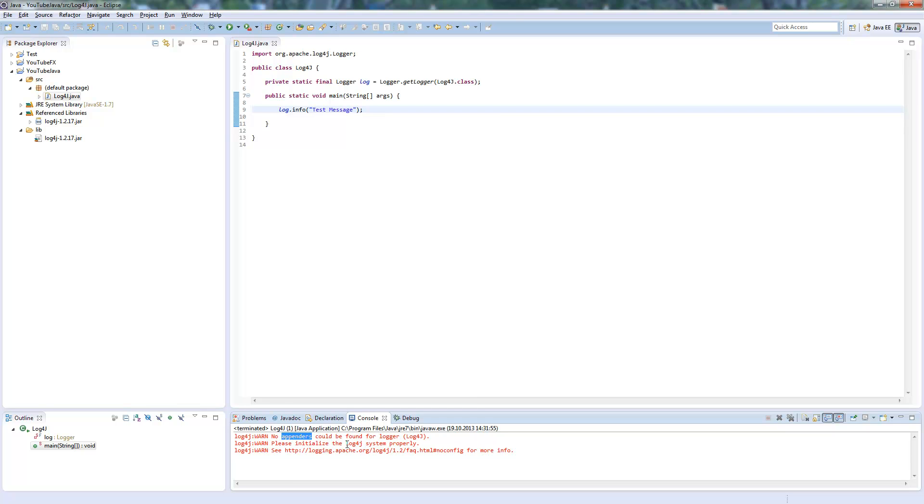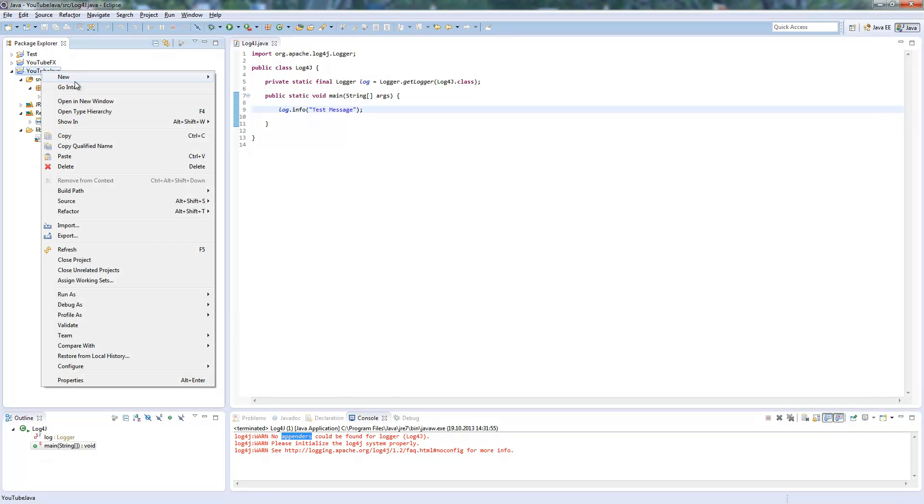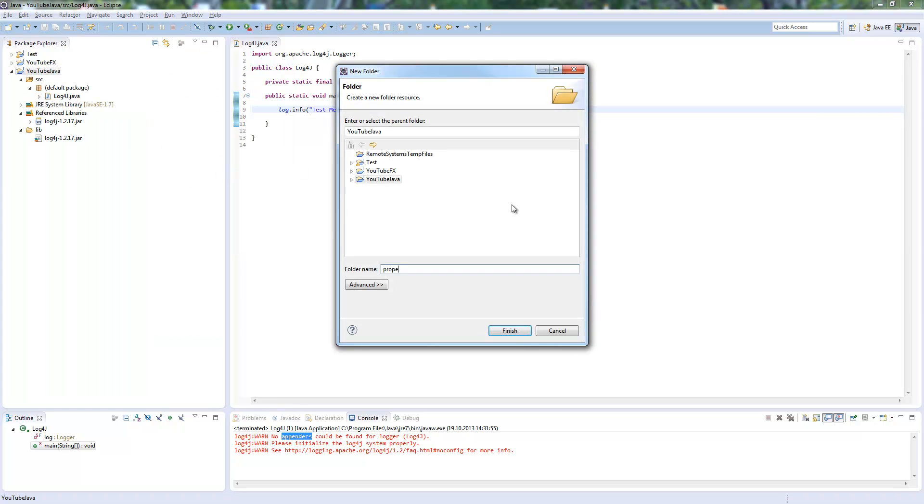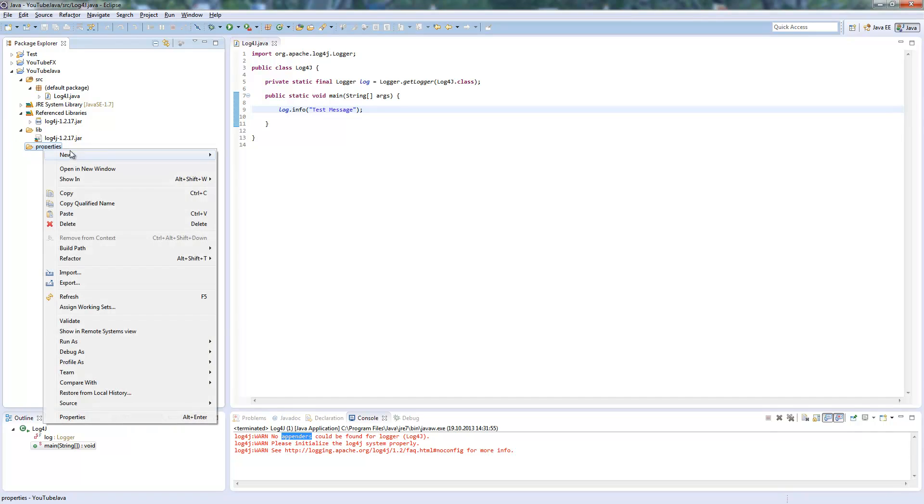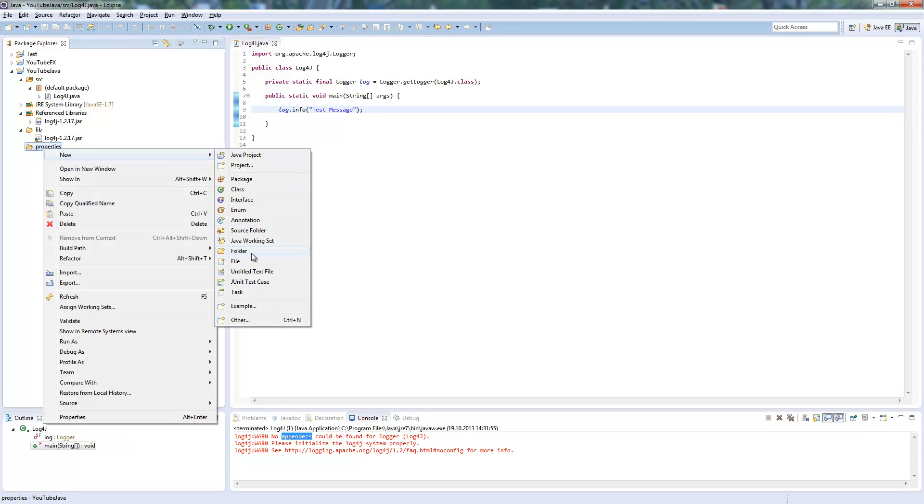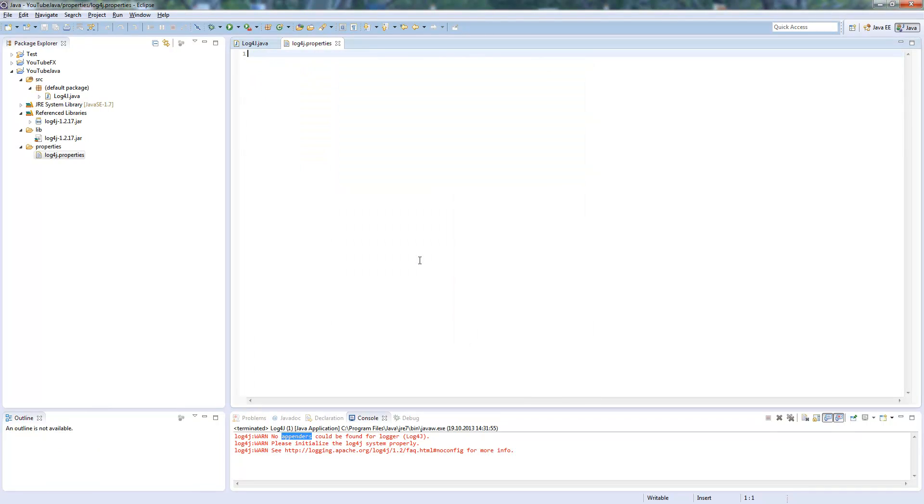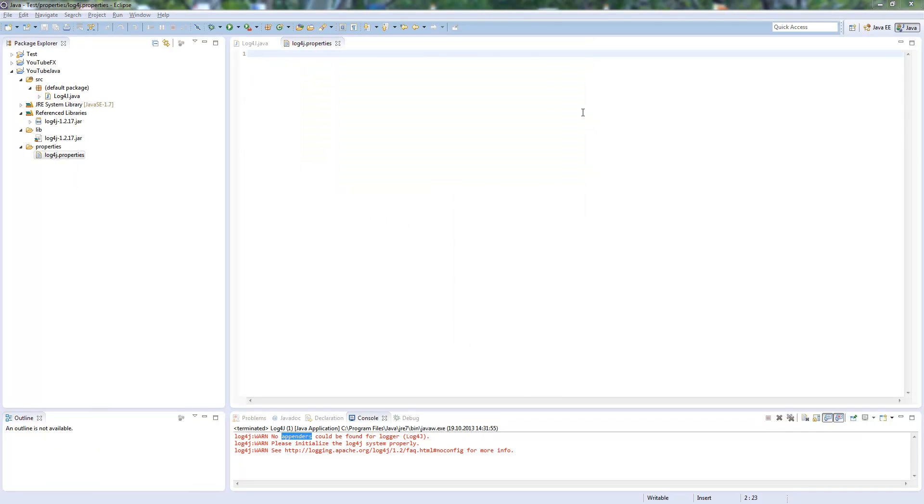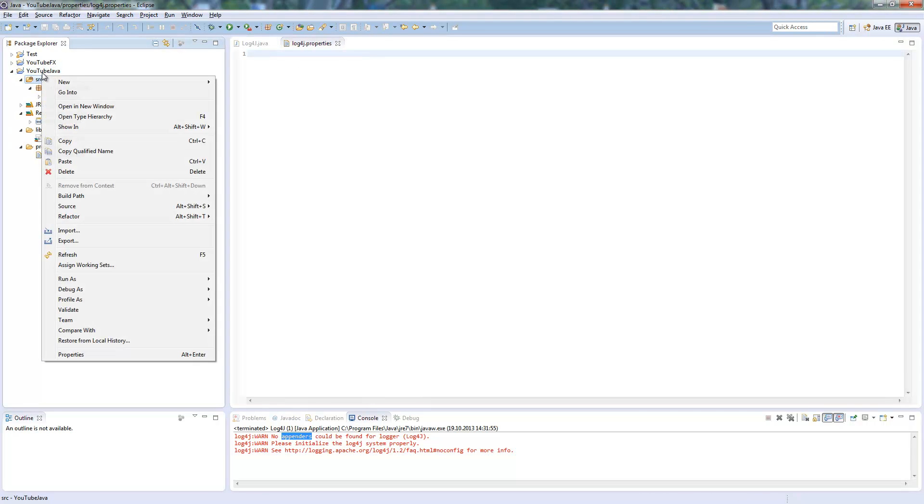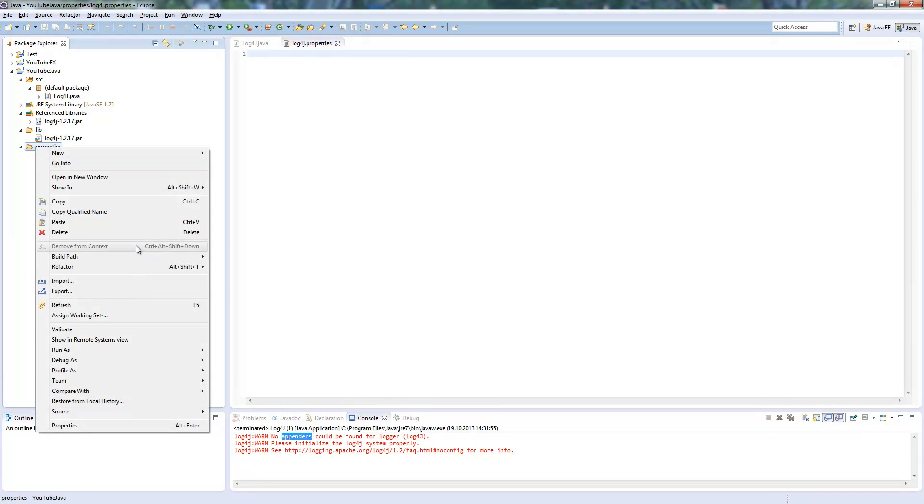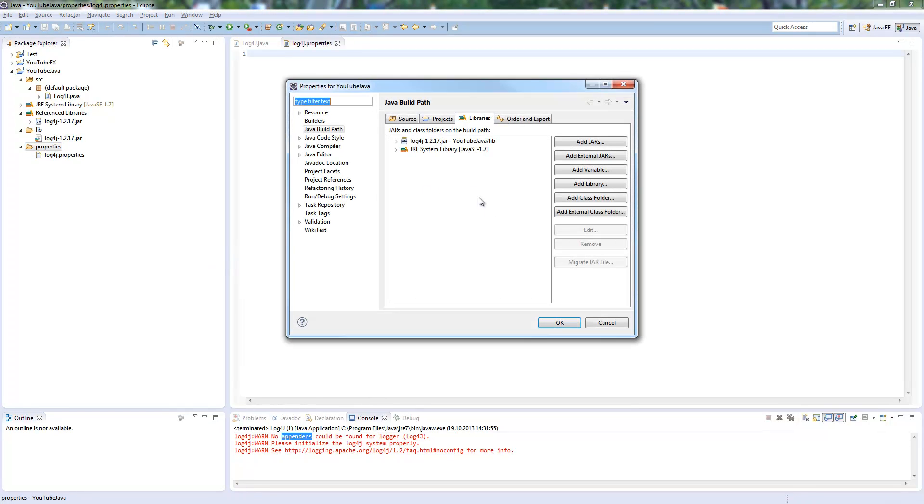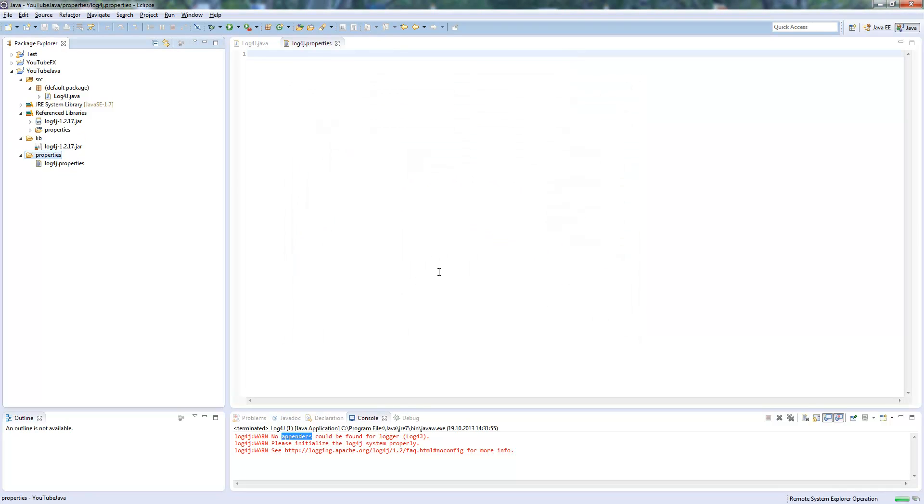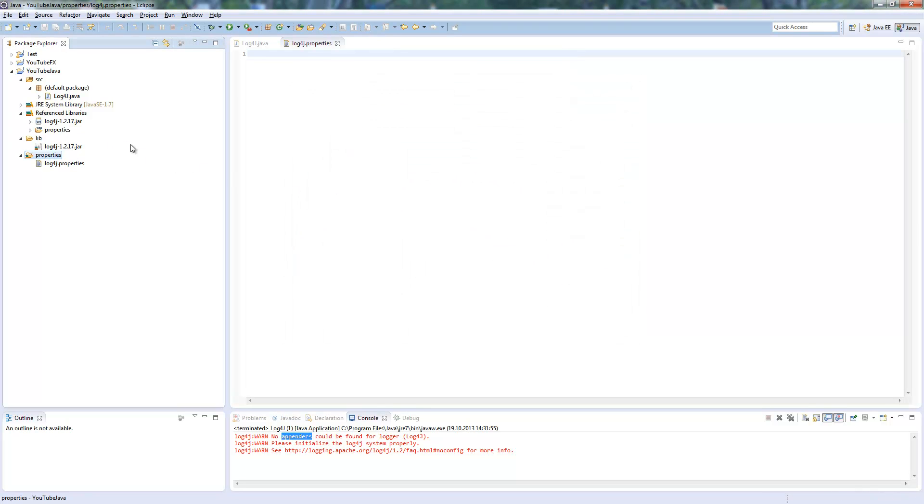This means you need to create the Log4J properties first. So we create a new folder here, and in this folder we insert a file. This file is called Log4J.properties. This is the default file where Log4J is looking for if it exists. We need to add this to the build path first, otherwise it wouldn't find it. So now it's in.